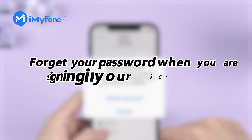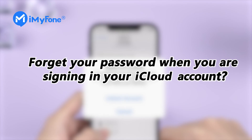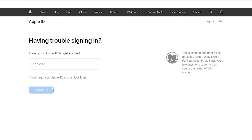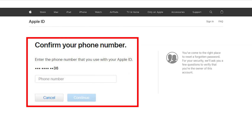Do you always forget your password when you are signing in to your iCloud account? Apple offers an official way to reset your password on its website if you remember your iCloud account and the phone number.